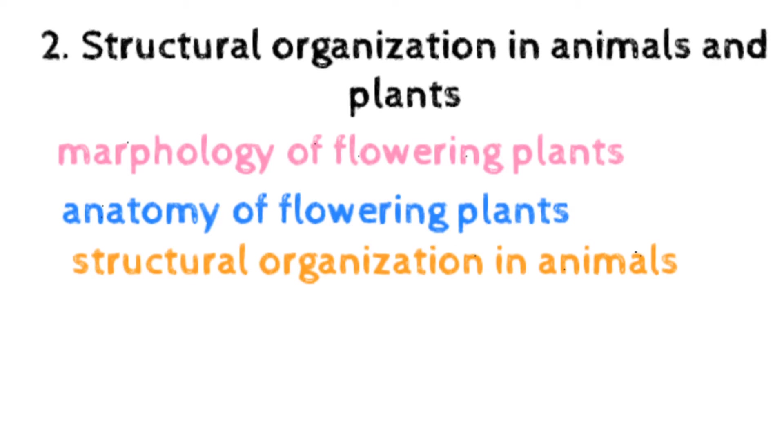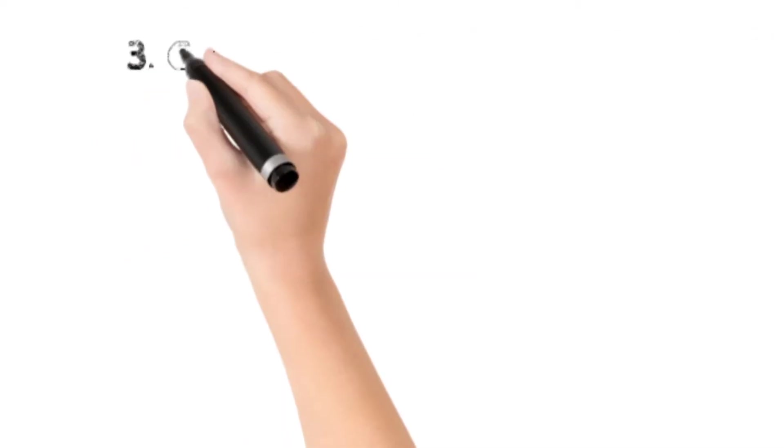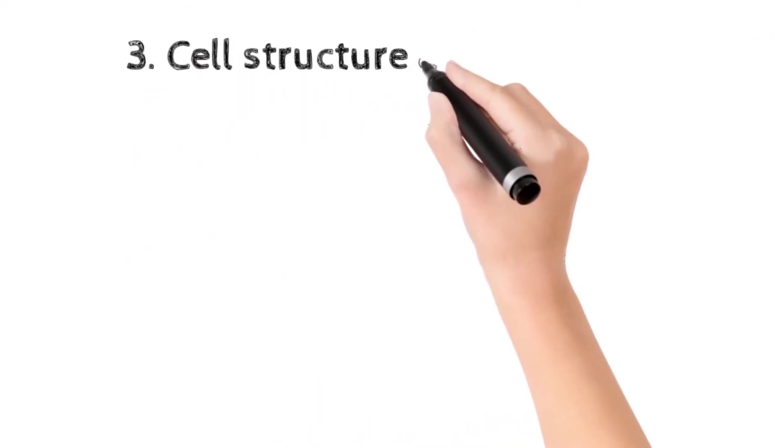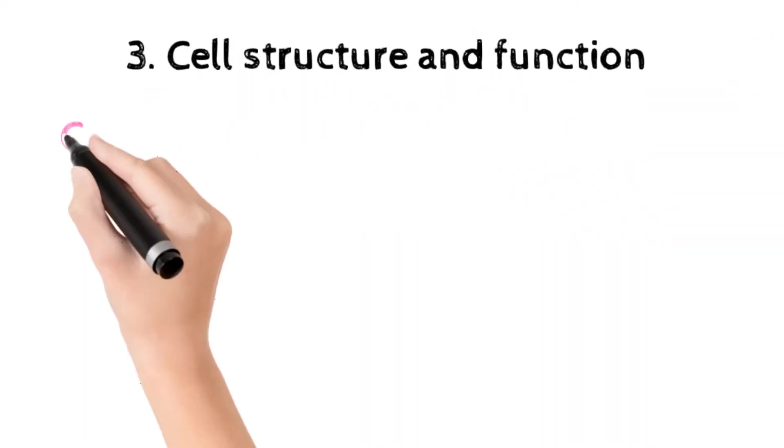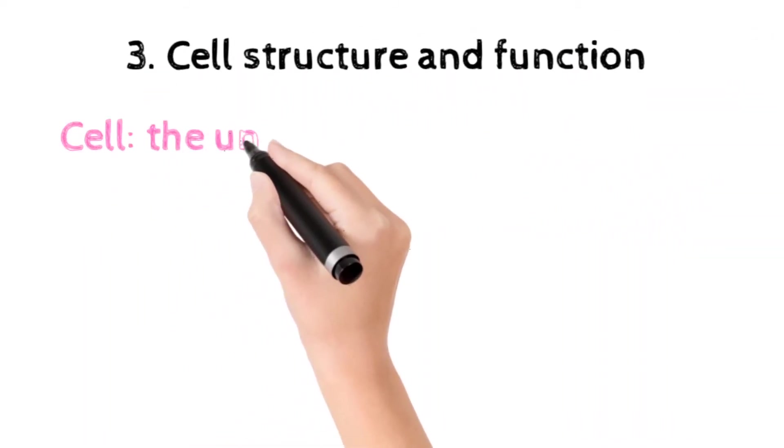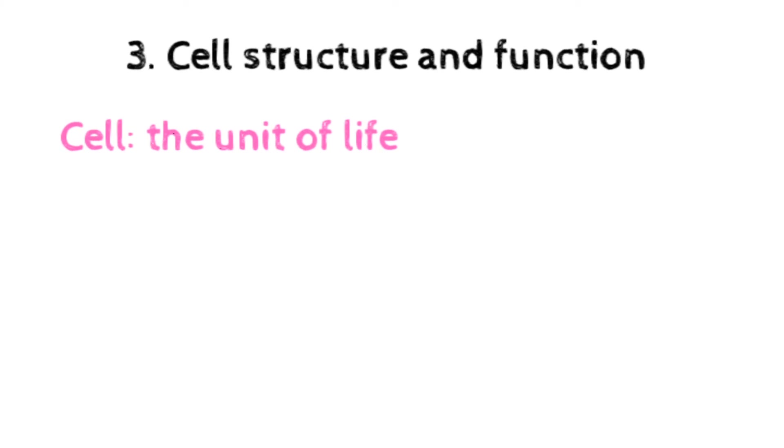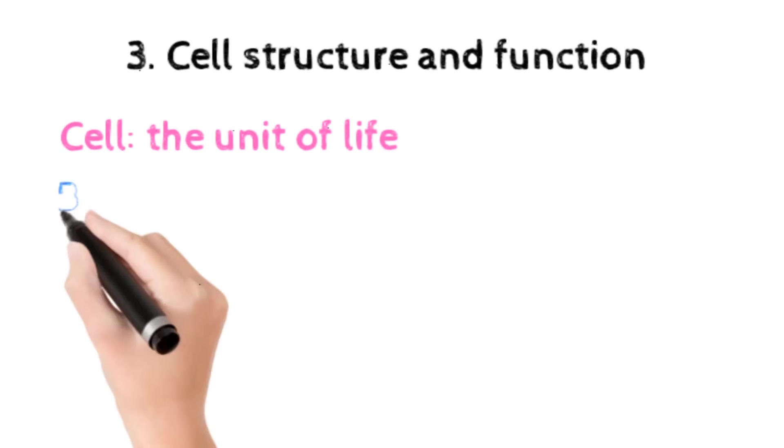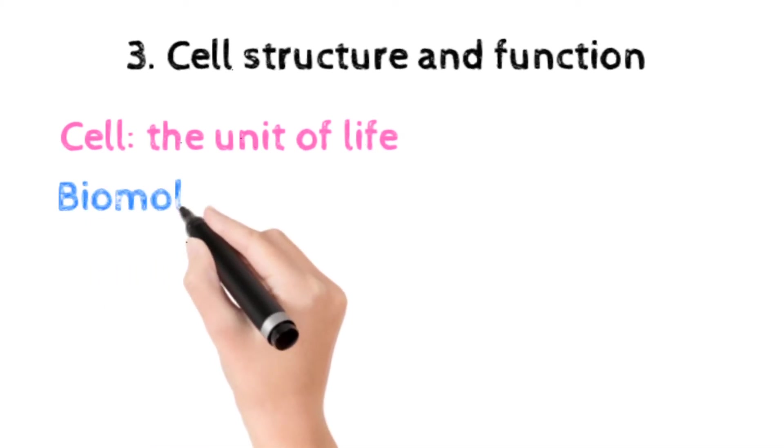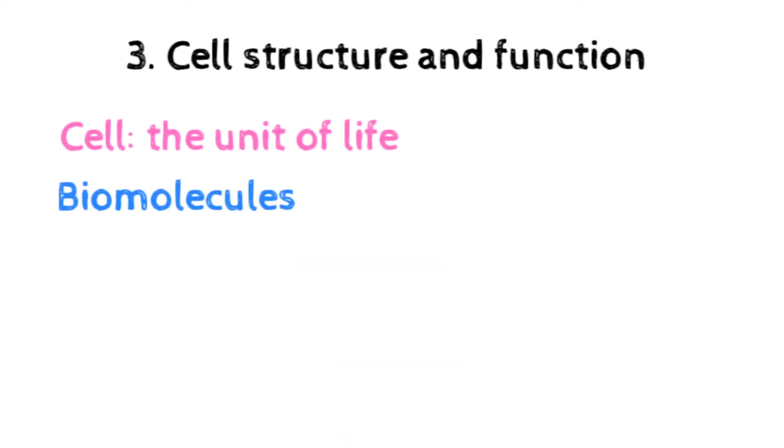The next unit is cell structure and function, which includes cell, the unit of life, having what is cell, cell theory, prokaryotic and eukaryotic cell, plant and animal cell.